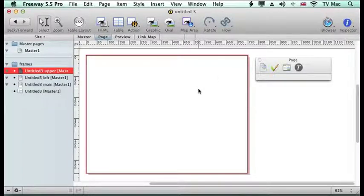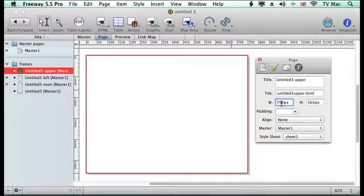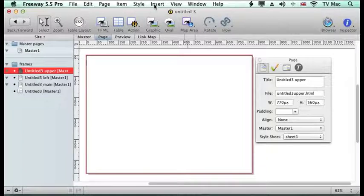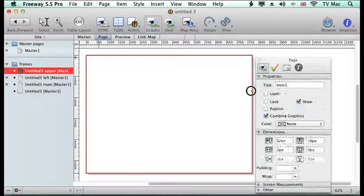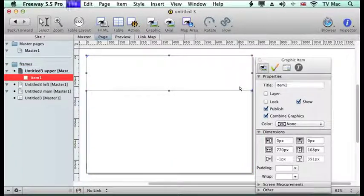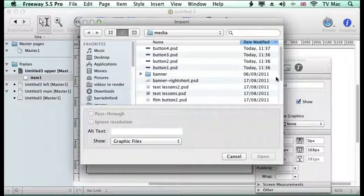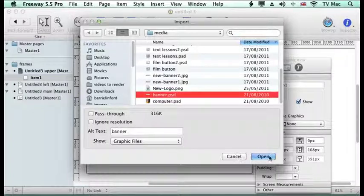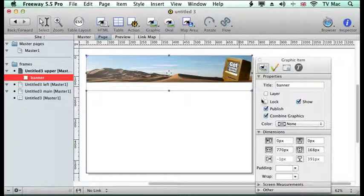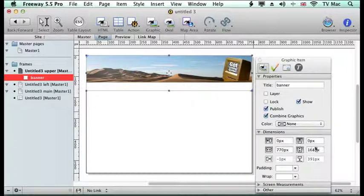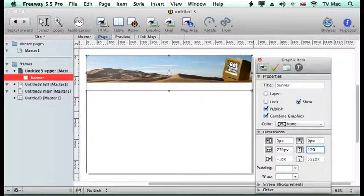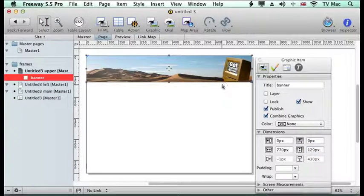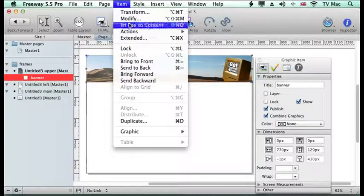I'm going to change this page size to be 770 across and I'm now going to insert a graphic banner into this. So same as importing any picture, I'm going to file import or I'm pushing command D on the keyboard and I'm just going to click on my document to bring it in which is my standard banner from there.